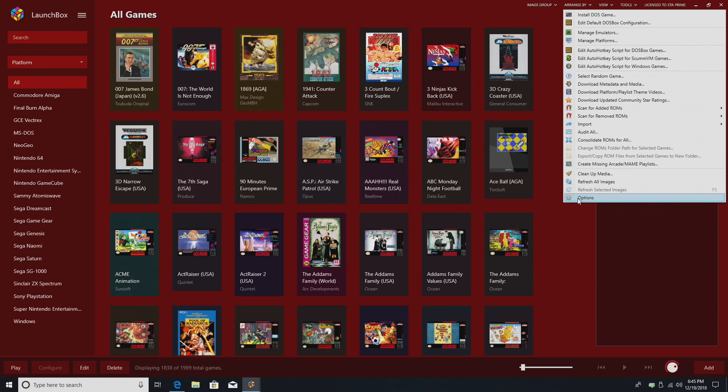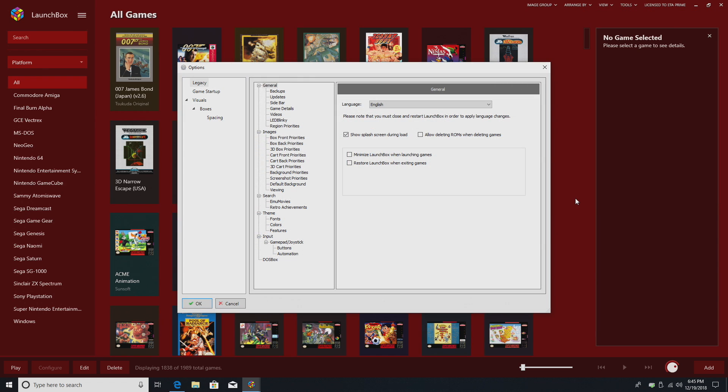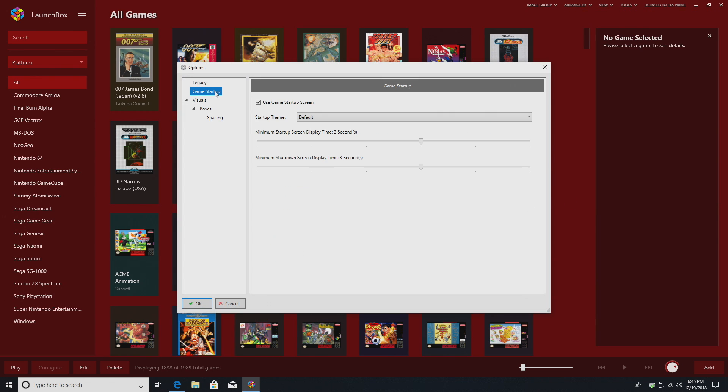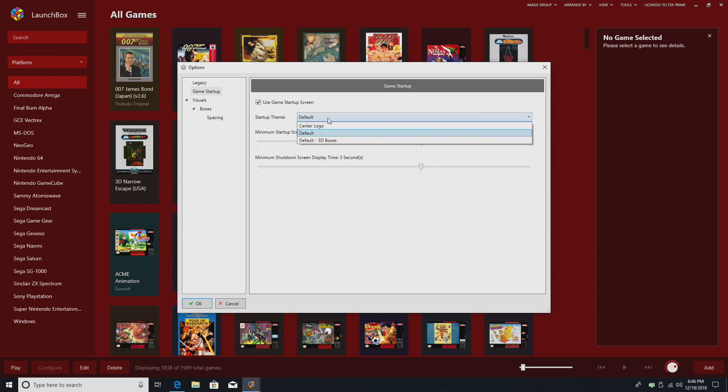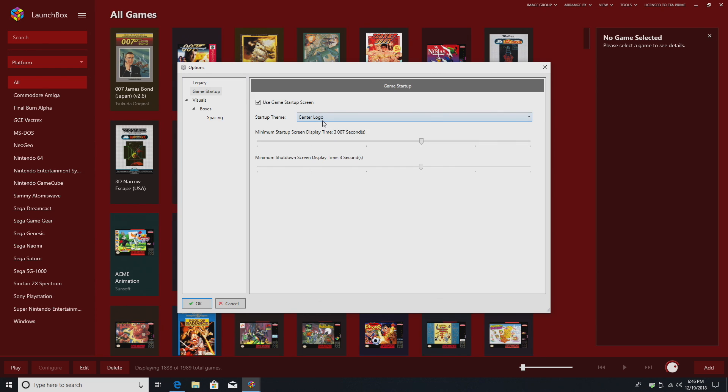Tools, Options, Game Startup. So minimum startup screen display time, mine's set at three seconds. Minimum shutdown screen display time set at three seconds. My startup theme is set to default, but I'm going to go ahead and change this to center logo.